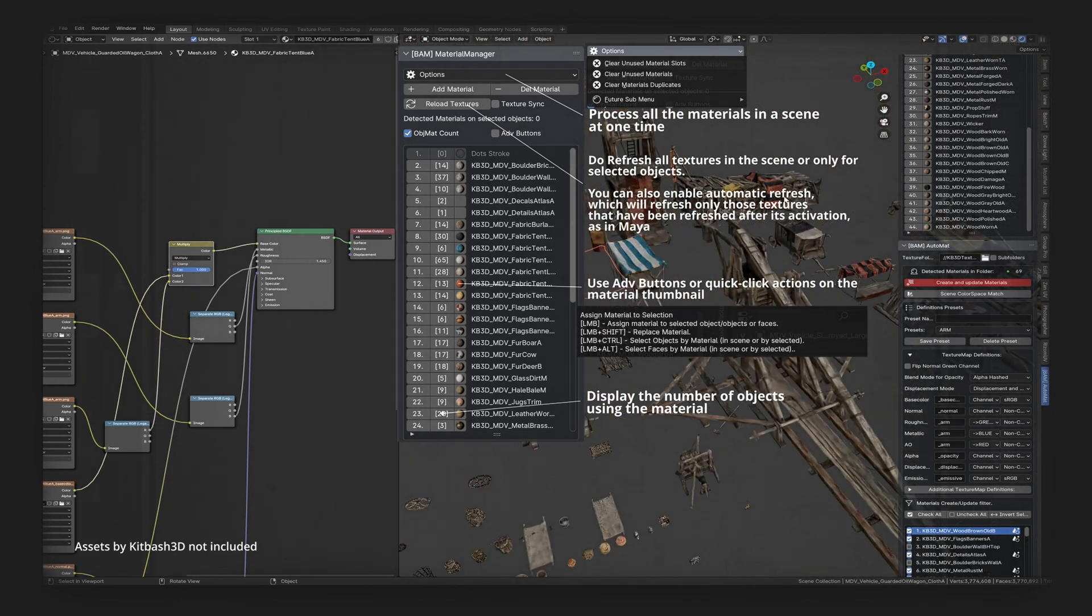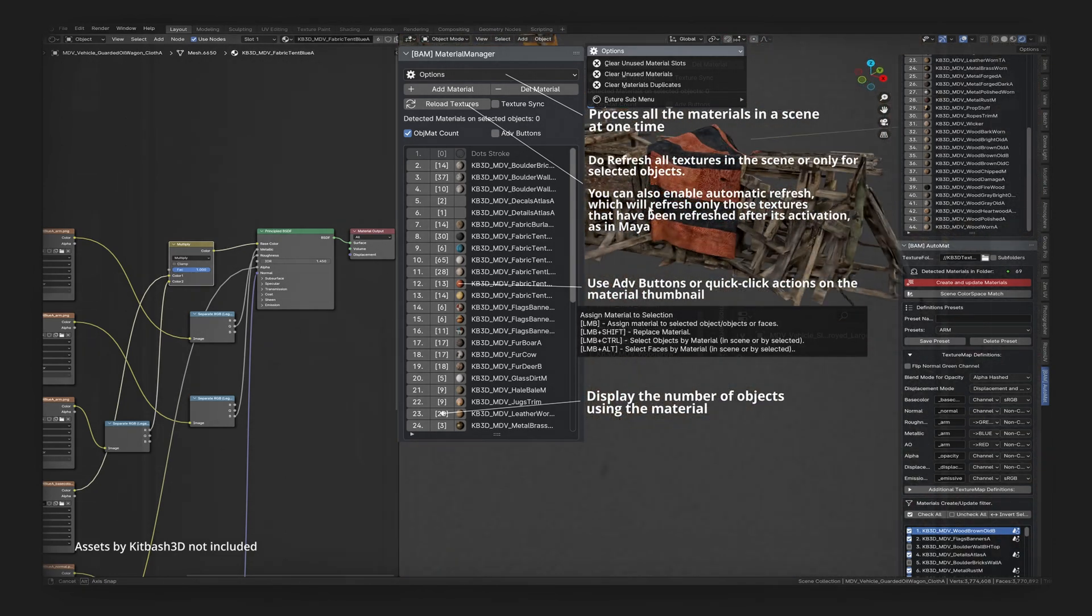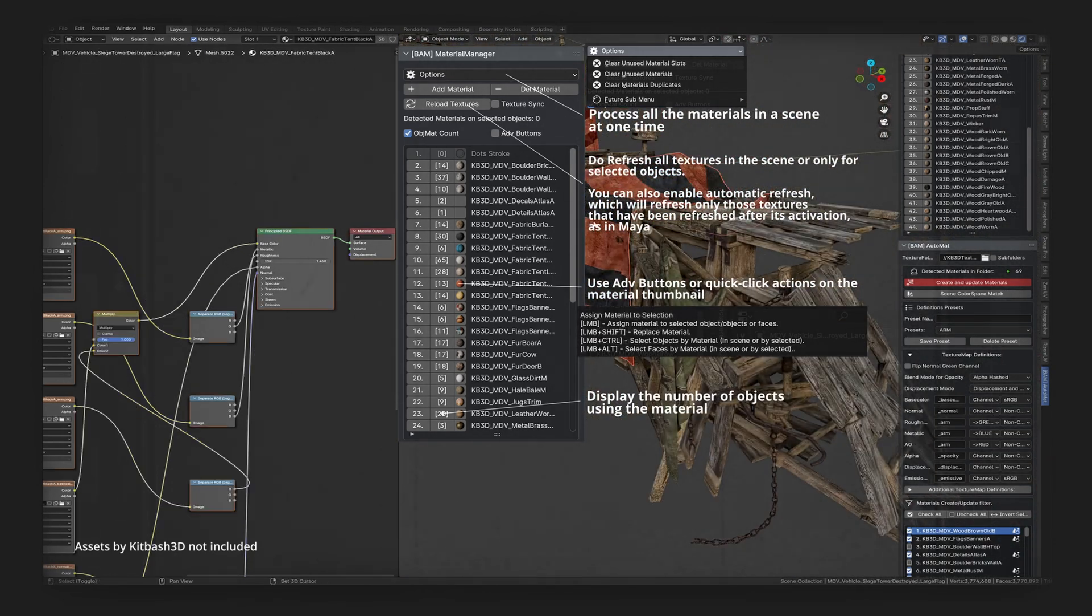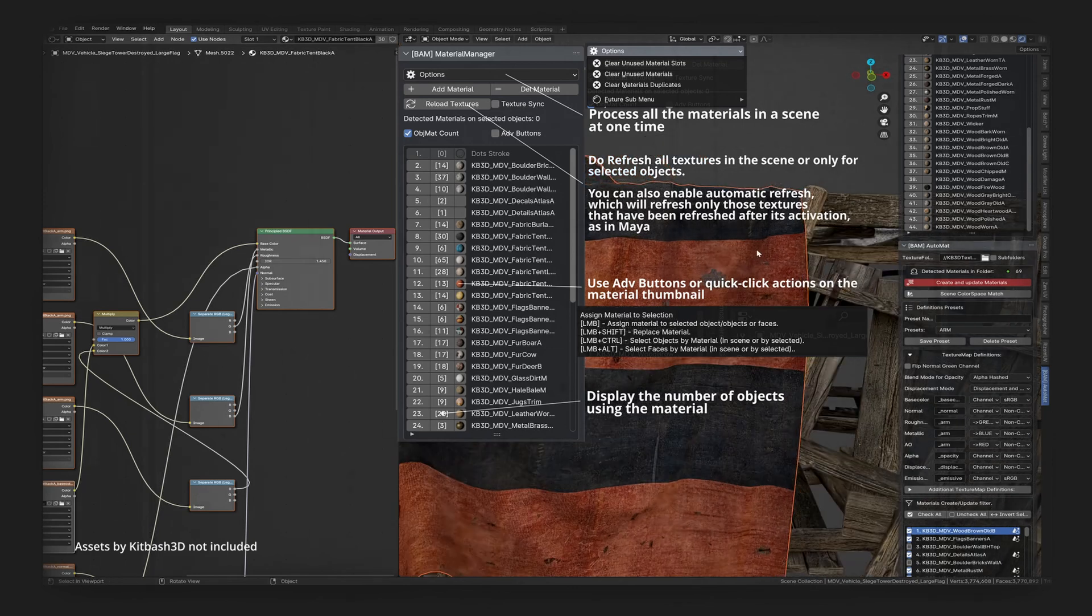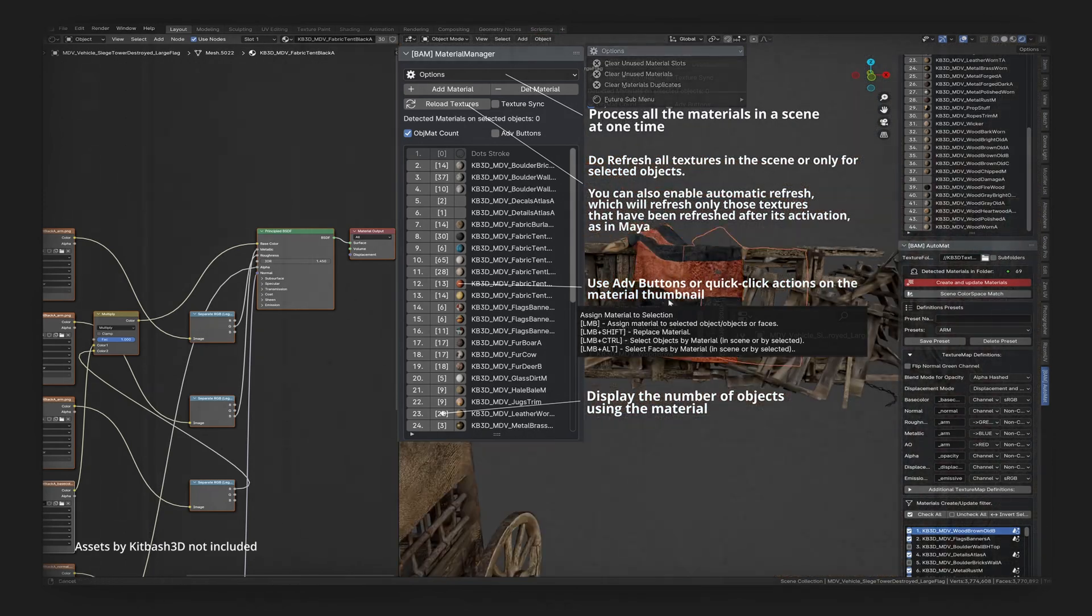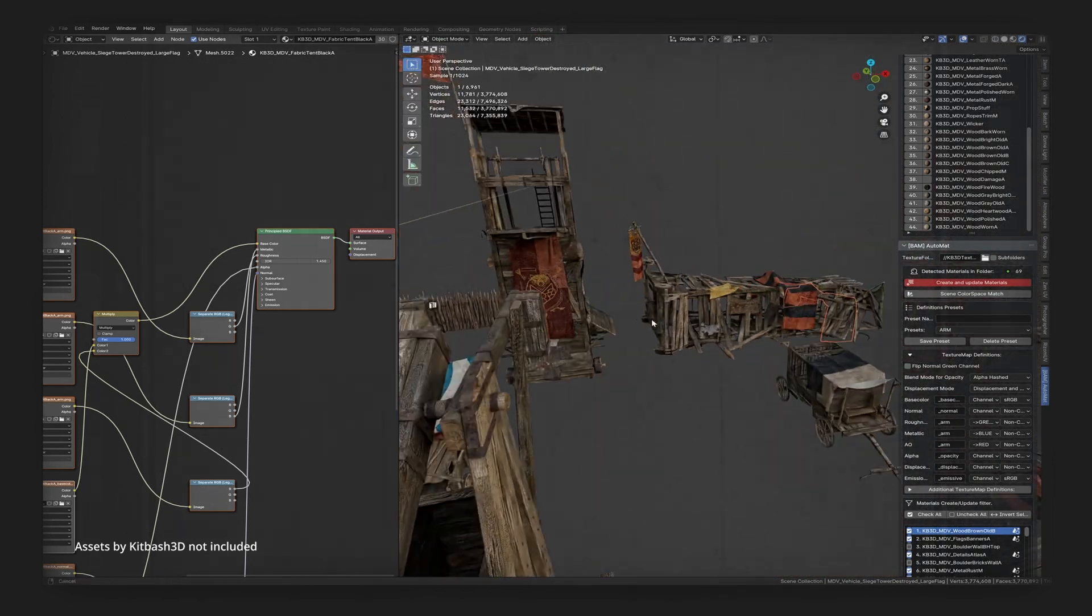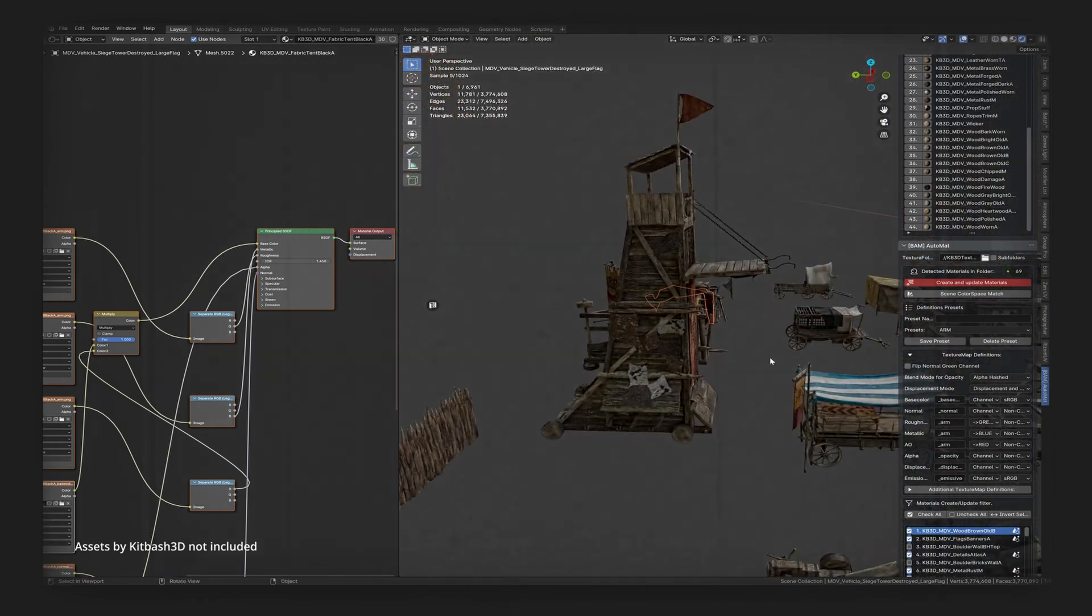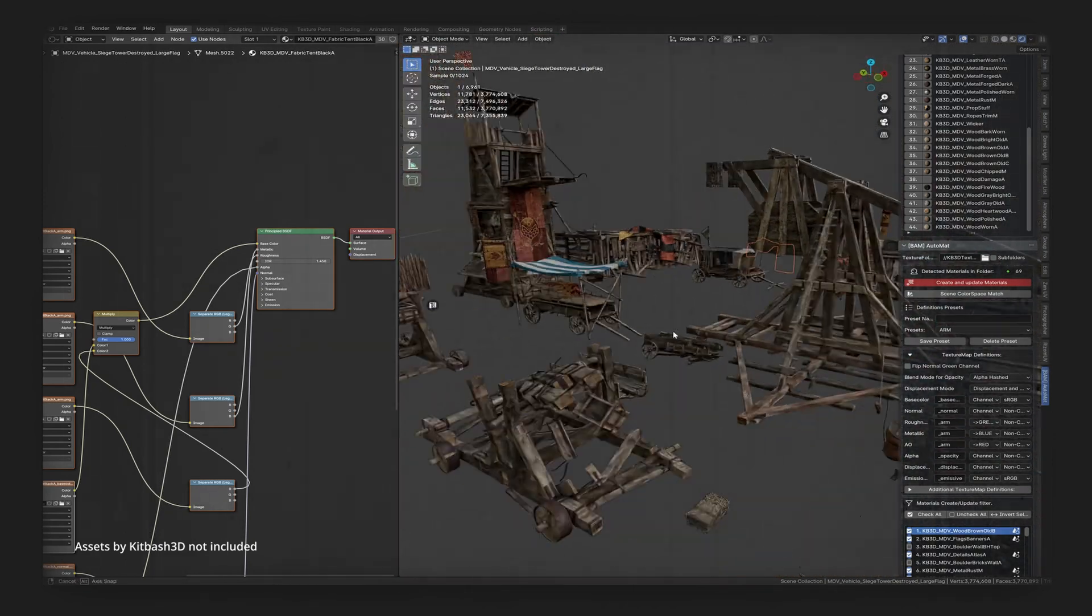Transform your texturing experience in Blender. Go beyond the limits with BAM. Get it now and start creating like never before.